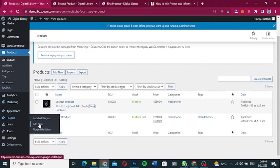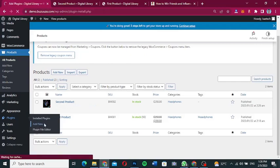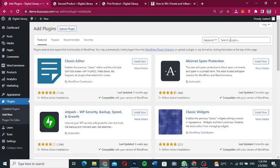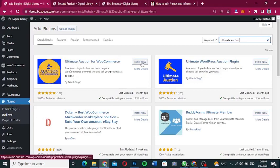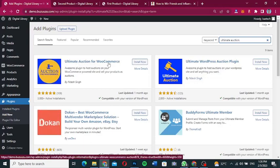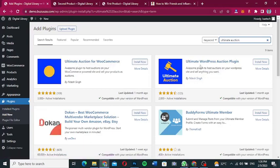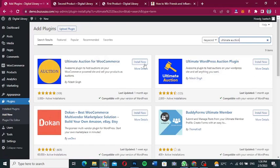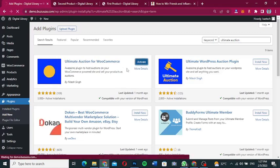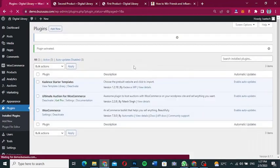Go to Plugins and click on 'Add New Plugin'. Search for a plugin called 'Ultimate Auction'. You'll see two results: 'Ultimate Auction for WooCommerce' and 'Ultimate WordPress Auction Plugin'. We want 'Ultimate Auction for WooCommerce', so click 'Install Now' and then click 'Activate' to activate the plugin.